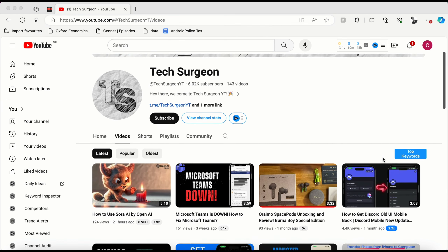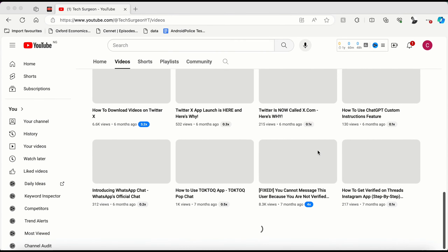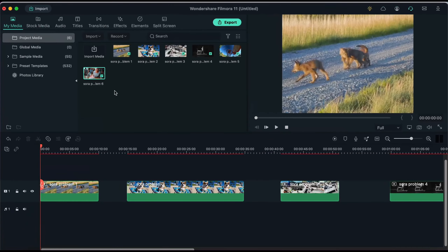If you want to check out how to use the new Sora AI right now, I already made a video on that so you should check it out. Now we're going to be going into Wondershare Filmora and playing six different videos created by Sora AI that had different problems.